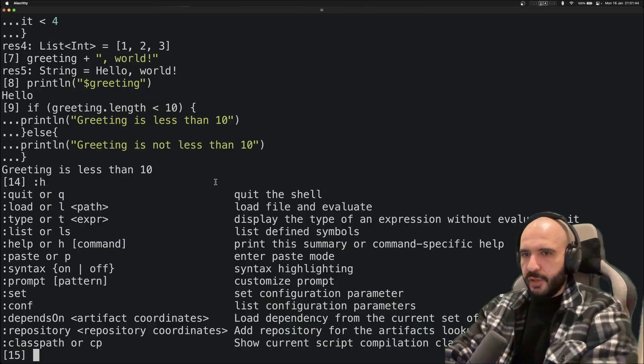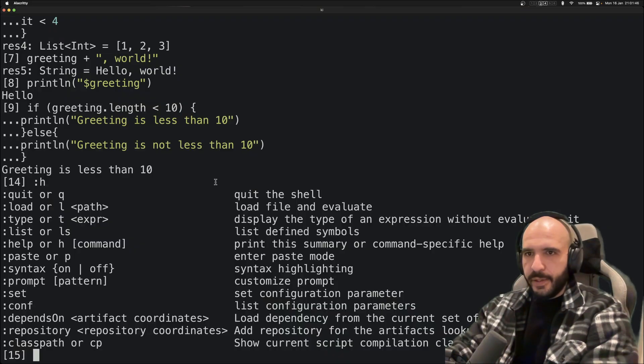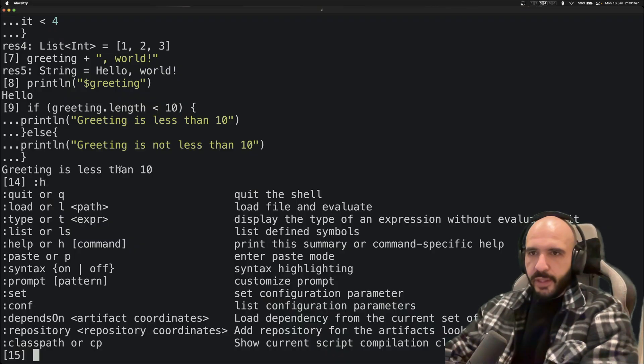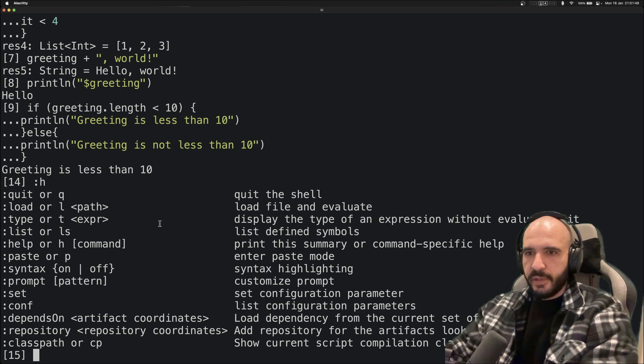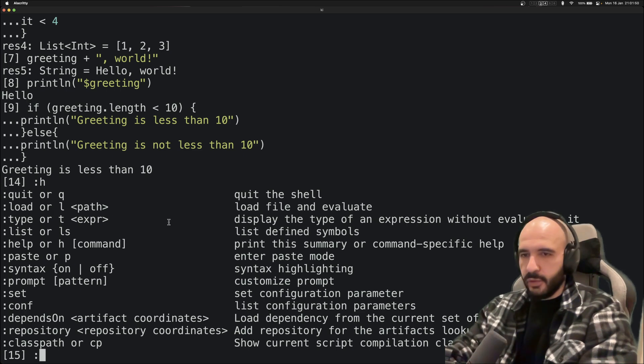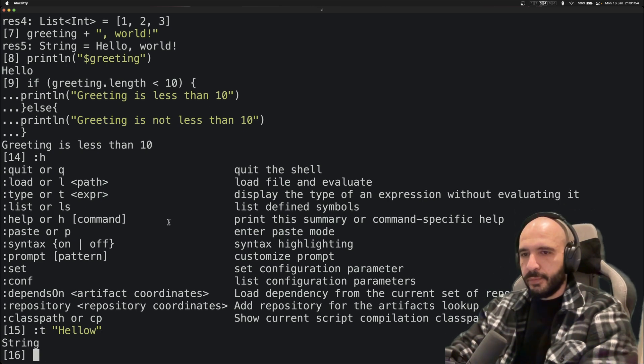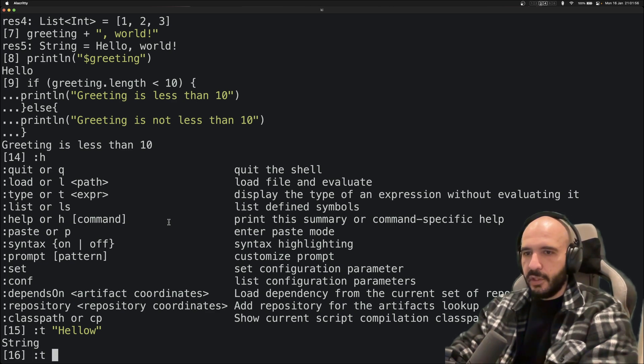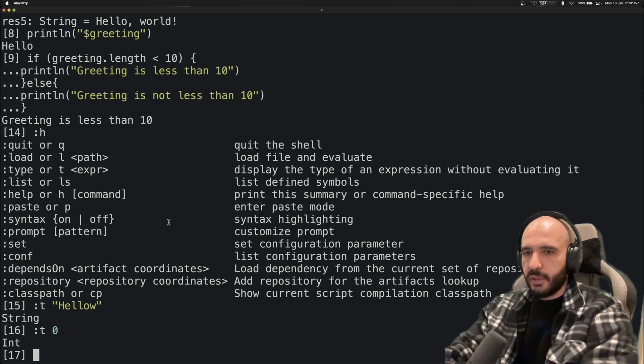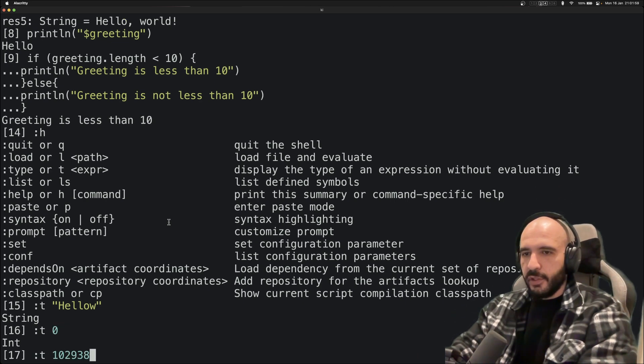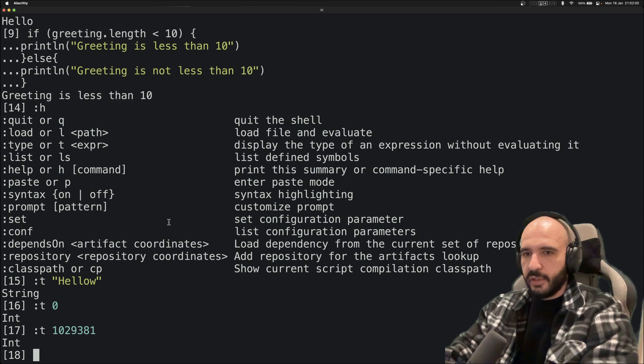Okay, so you got this help thing again. Let's check this guy, type. Let's see what it can do. Just type t. Hello, this is a String. t of zero, it's an Int. t of whatever, it's an Int, all right.